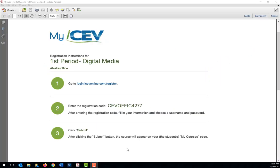First, most teachers utilizing ICEV will send you a course code with a set of instructions to follow to enroll you in the course you will be working on in ICEV. Let's walk through these instructions to help get you set up.